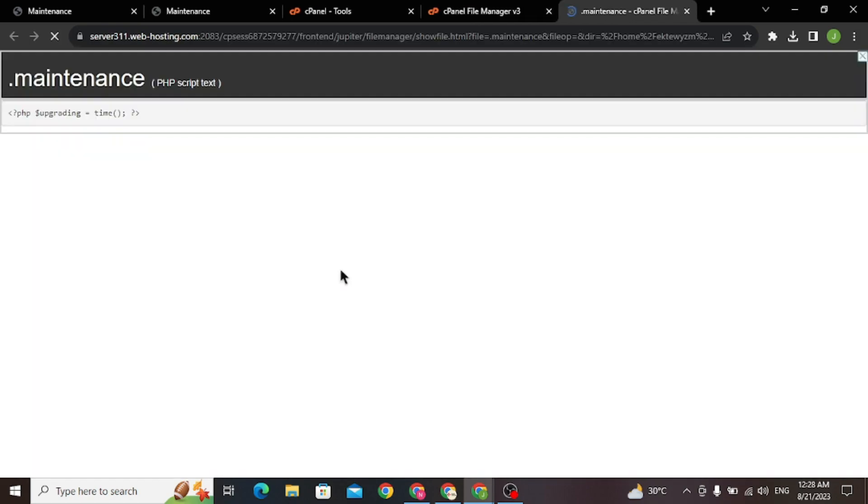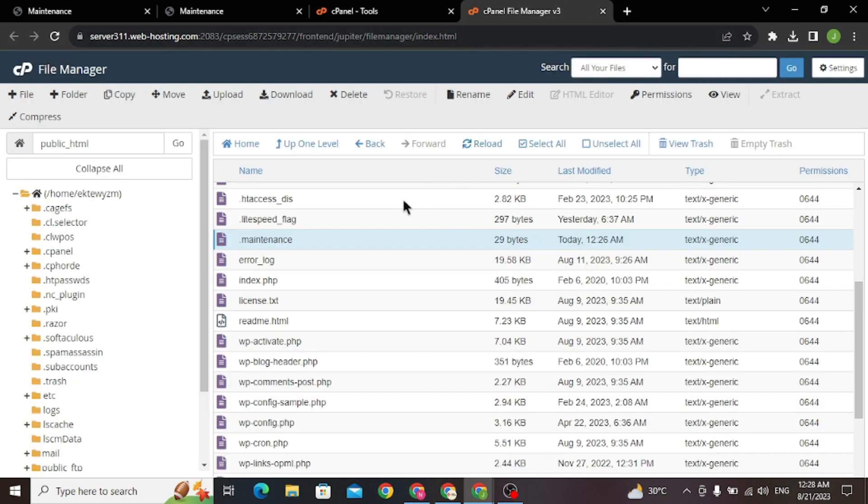If I view it, you see a tiny little code here. .maintenance is a temporary file, it's sort of a lock file when WordPress is upgrading plugins, themes or itself, something that should not last more than 10 minutes.